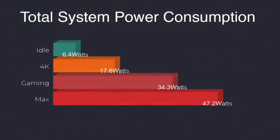So when it comes to total system power consumption from the wall, this doesn't do a bad job. At idle we're around 6.4 watts. 4K video playback does jump up quite a bit from idle to 17.6. Gaming, we averaged 34.3, and the maximum that I could get this to pull from the wall in my extreme test was 47.2 watts.